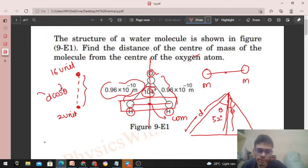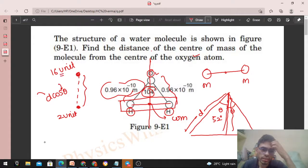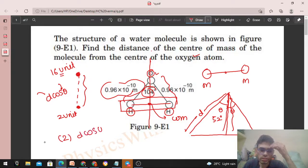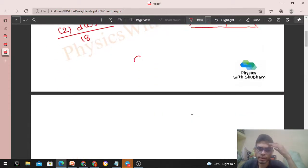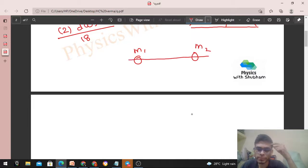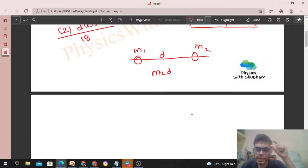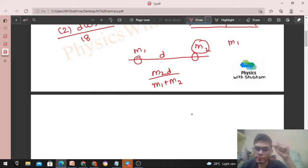d and theta are both known. Now, the distance of the center of mass from the oxygen atom (16 units) is: 2 × d·cosθ divided by 18. This is because we want the distance of the center of mass from the oxygen atom, so it equals mass of hydrogen system × separation, divided by total mass.